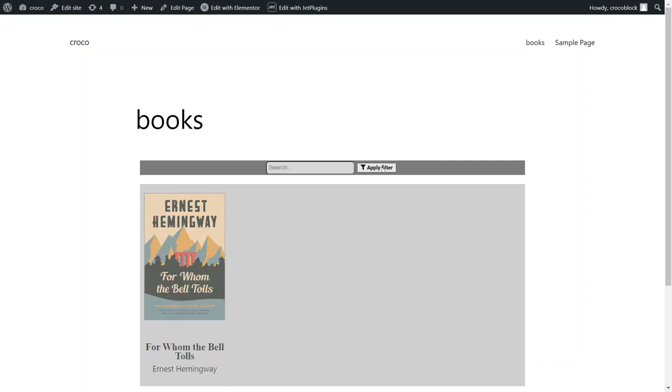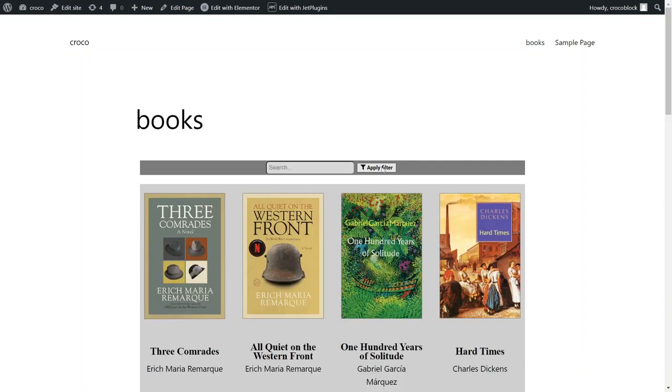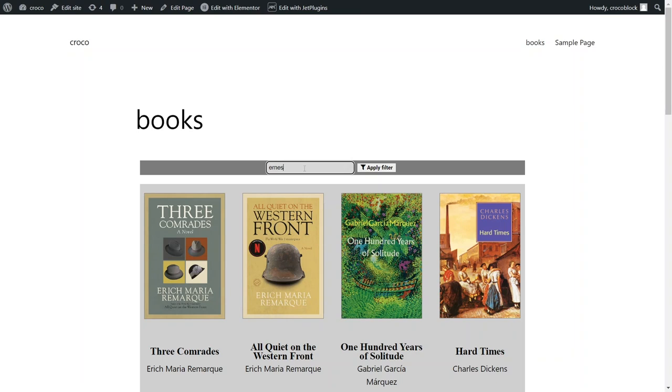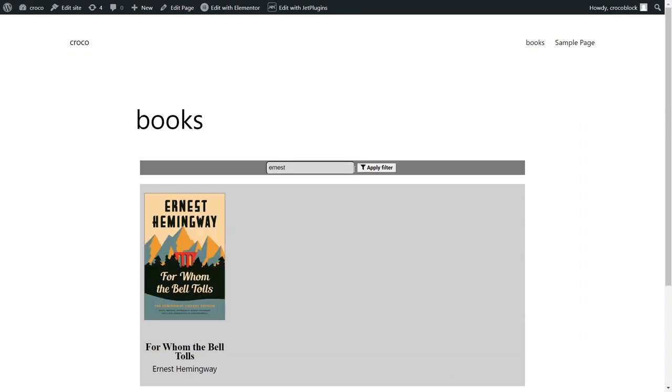The meta fields can contain the same information as the post title and content and much more, which may be not visible on the front end but only used for searching. There's one more detail I should mention to better understand how the JetSmart Filters search works and what it can be used for.